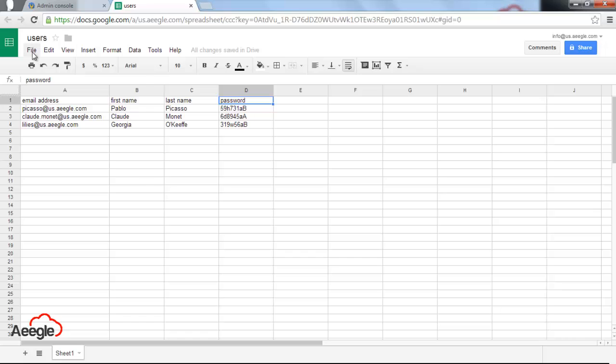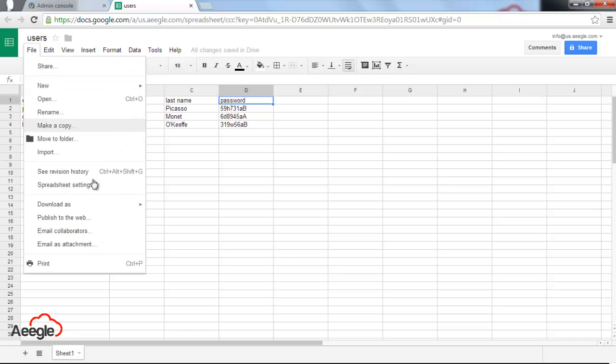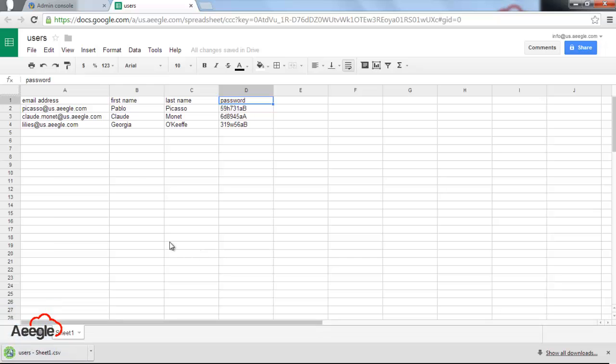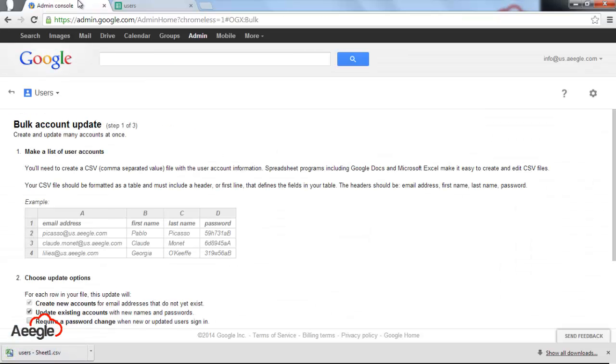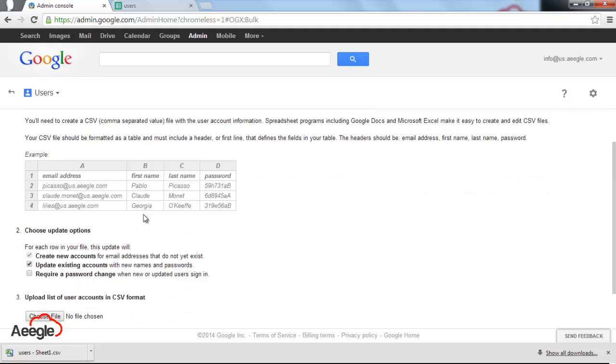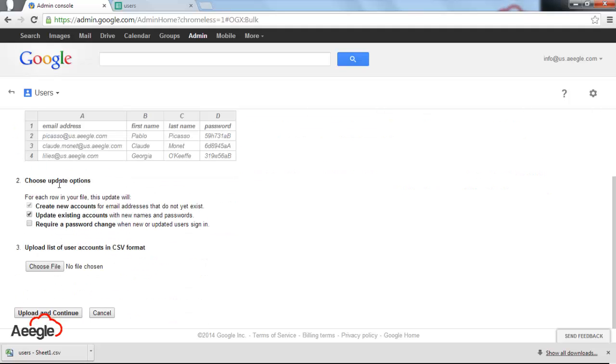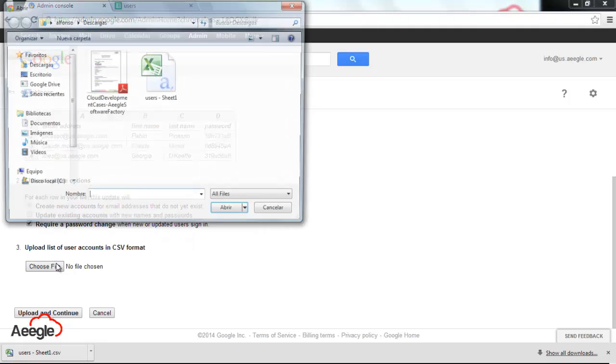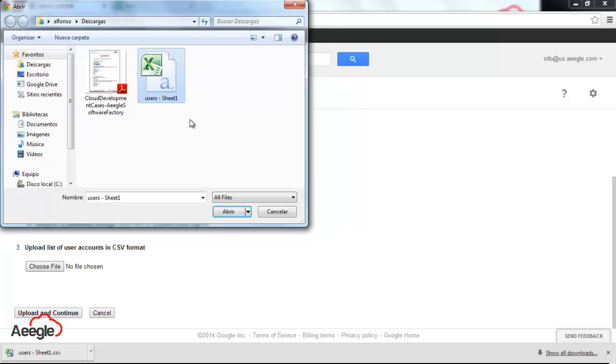Once you have the file, you just download it as CSV. Then you go back to the admin console and in step number two, you have to choose update options. Uncheck the second one because you are not updating any existing account, you are creating brand new accounts. Make sure to check the last one, require a password change when new users sign in.